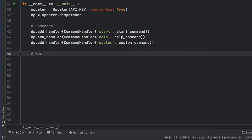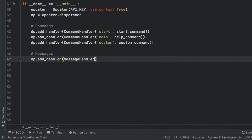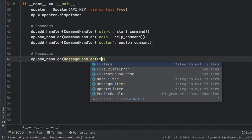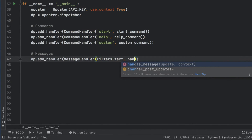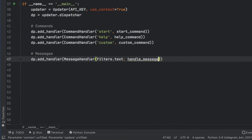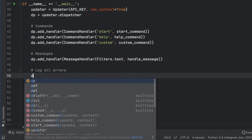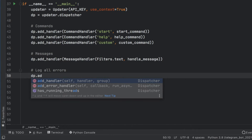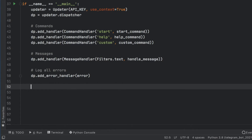Then we handle messages by calling dp.add_handler(MessageHandler(Filters.text, handle_message)) — again without parentheses. We also log all errors by calling dp.add_error_handler(error). And finally, here come the last two lines of code that will start our bot and keep it running continuously.